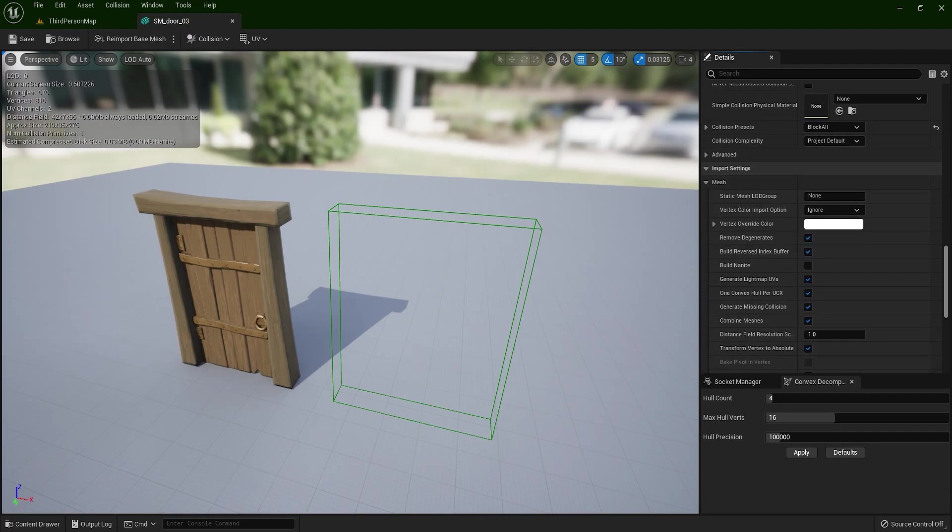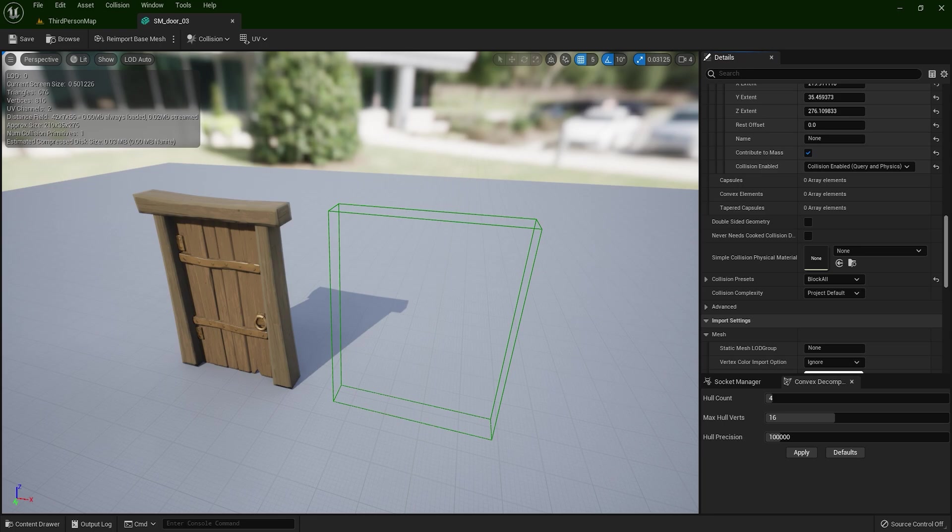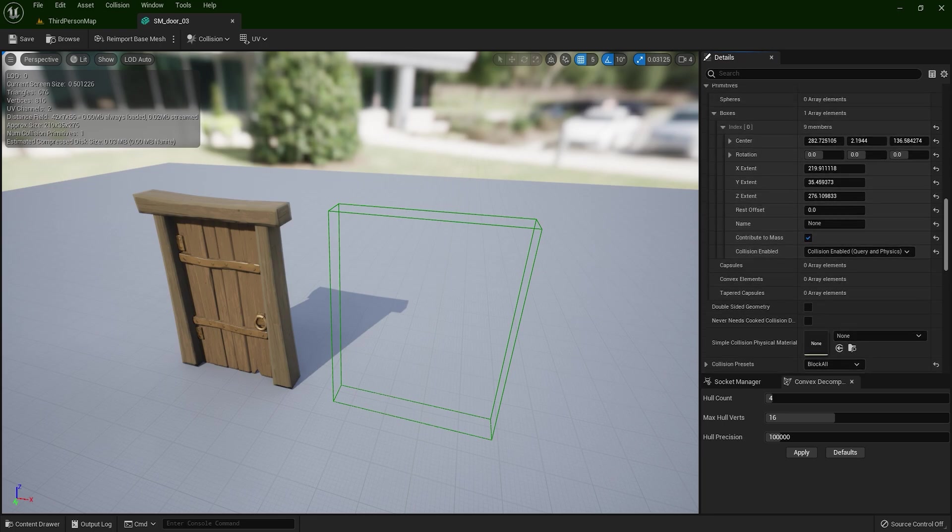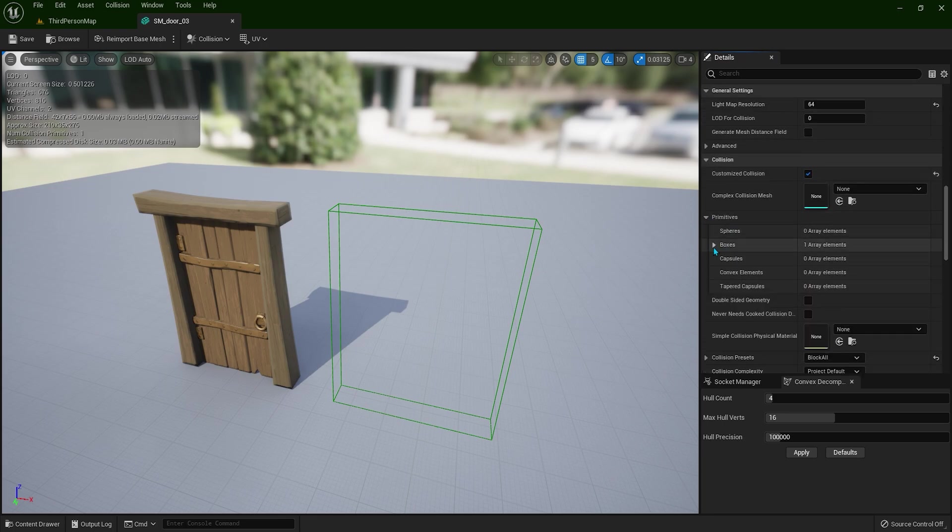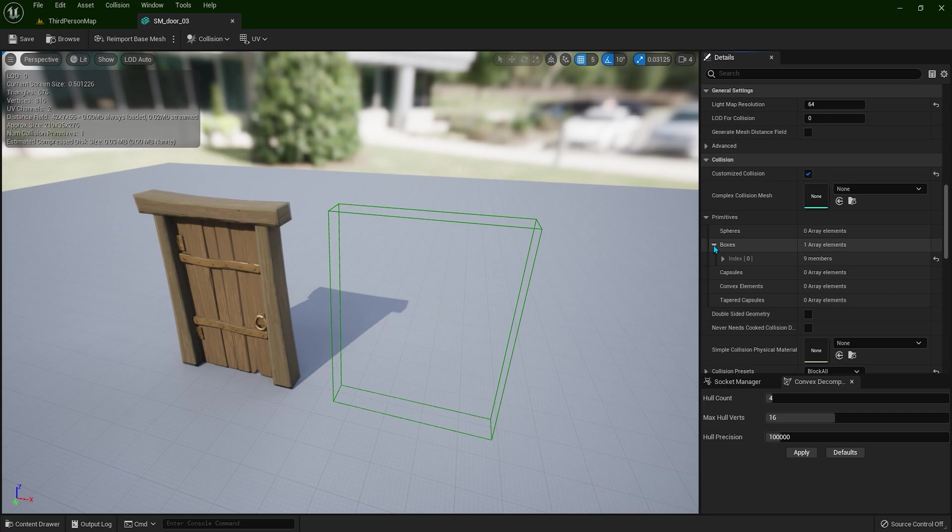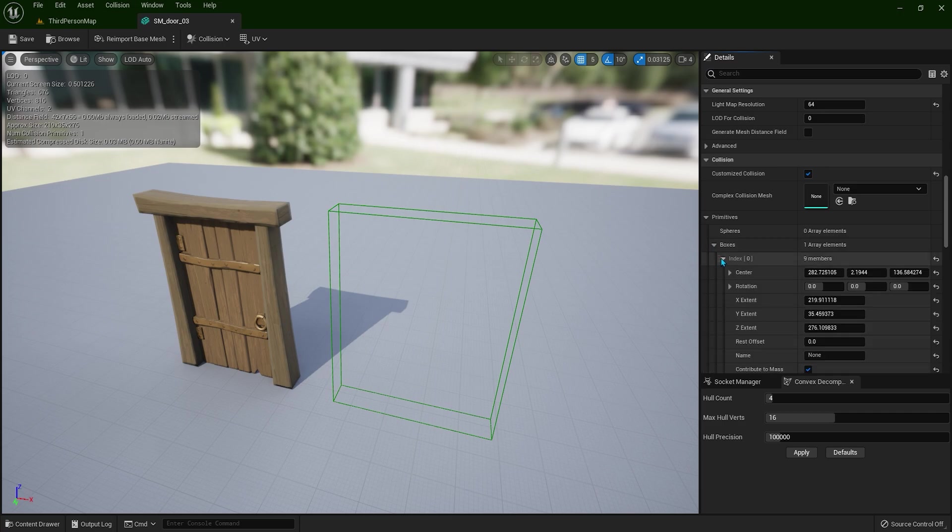Now let's go back to the indoor static mesh. You can scroll and find primitives. So this is primitives. Let me just show you exactly. So we have here boxes. So this is the collision applied. So when you click this drop-down, index, and now we need to select this collision.